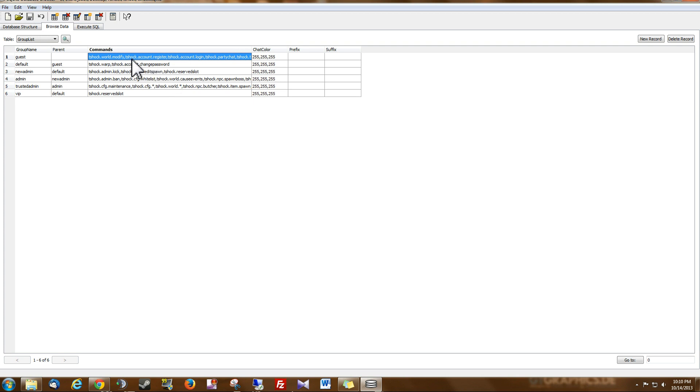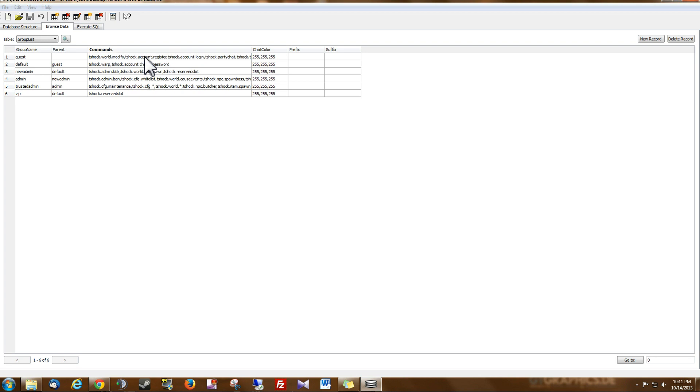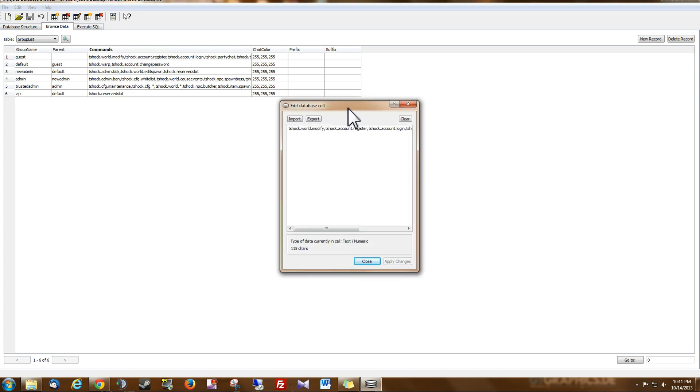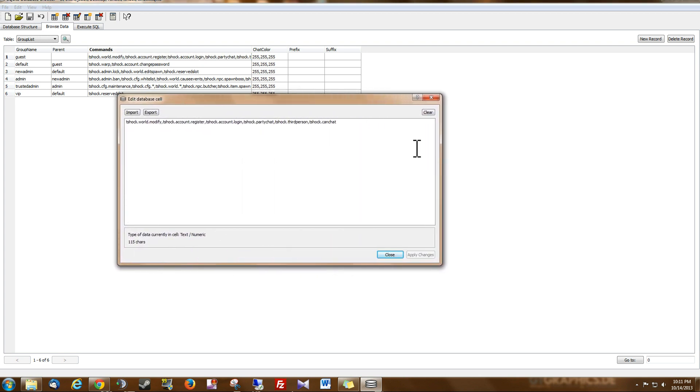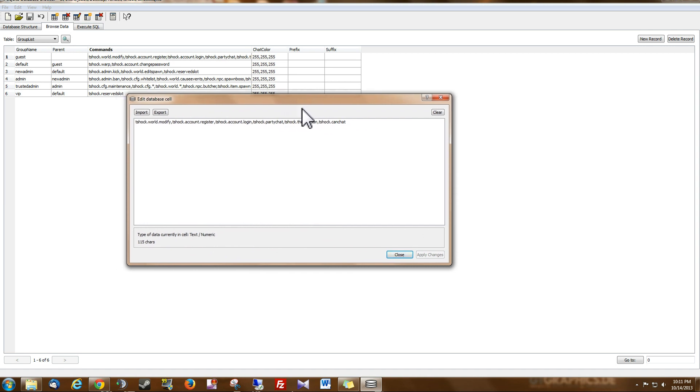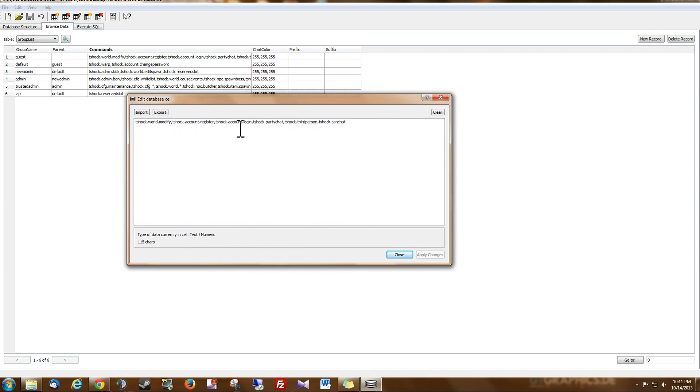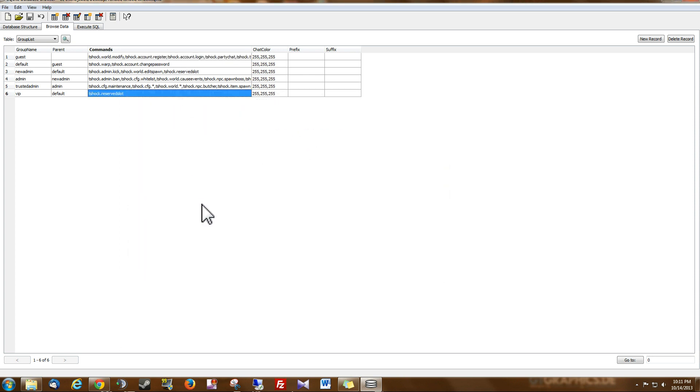So if we wanted to edit this field right here and change the permissions for the guest group, we just double click it and this window comes up. And if I drag this window bigger you can see all the permissions here. So you can add or subtract any permissions that you want. Then you hit apply changes to save it to that field.